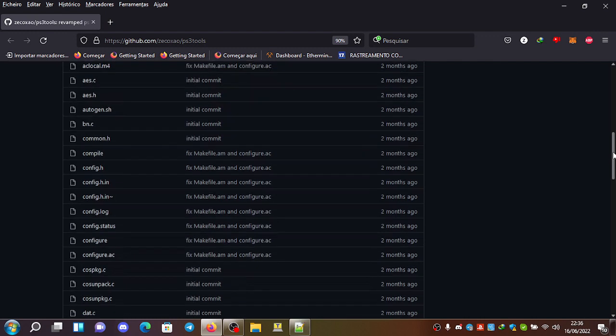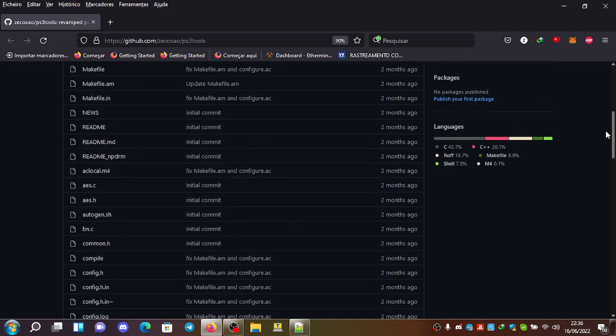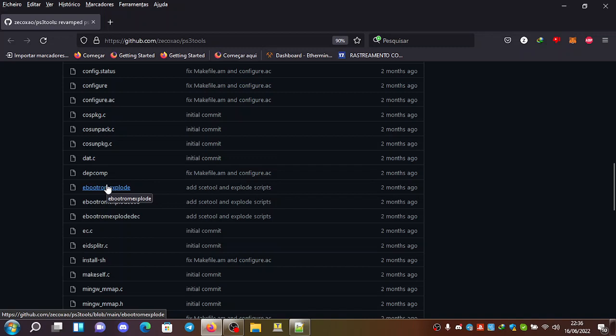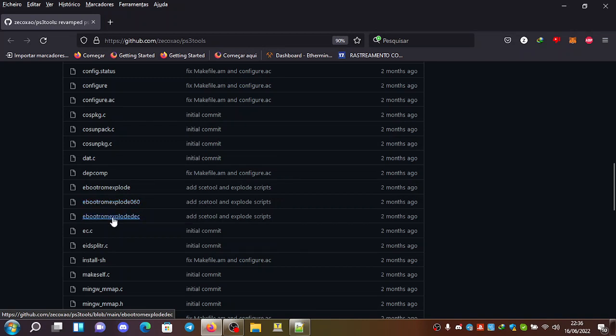You can see here the ebutroms explode for most normal ebutroms. The ones for 060 ebutroms and the ones for the decrypted ebutroms, which are really, really, really old.